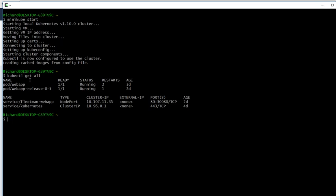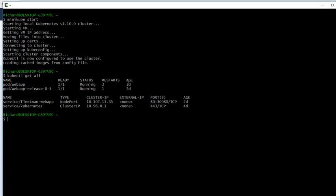I've also done a kubectl get all. I mentioned this earlier in the course, but we don't have to do anything special to restart the pods and services that we had running before. They just automatically restart, which is why you can see now that my first pod has restarted twice and my second pod has restarted once. You can see they're a couple of days old now because I did the previous recordings a couple of days ago.